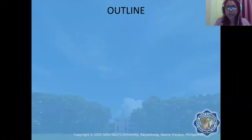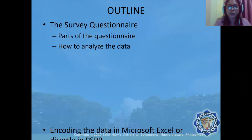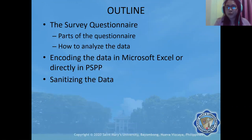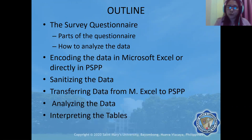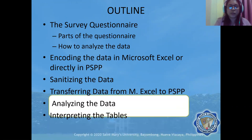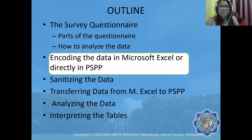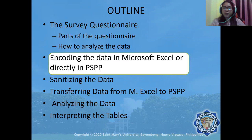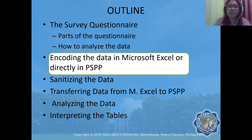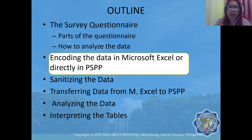As shown in the previous video, the outline of this topic and the focus of this video is to consider encoding the data in Microsoft Excel or directly in PSPP. If you watched the first one on the survey questionnaire, you already have an idea on how to encode the data in Microsoft Excel.